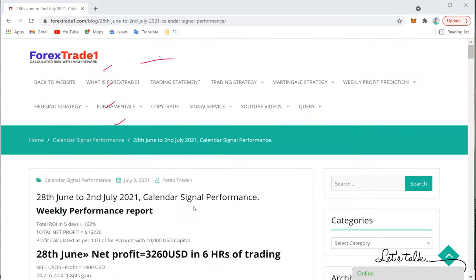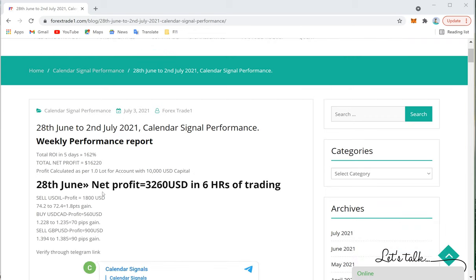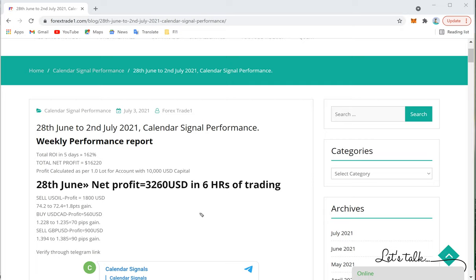The total grand profit for the week is $16,220, as mentioned at the beginning of the video — that is a 162% return if traded with $10,000 capital and one lot per entry. This is the week's performance of Calendar Signal. If you have any questions or doubts, you can contact us on Telegram, WhatsApp, or through our website at forextrade1.com — the direct link to this blog post is provided.